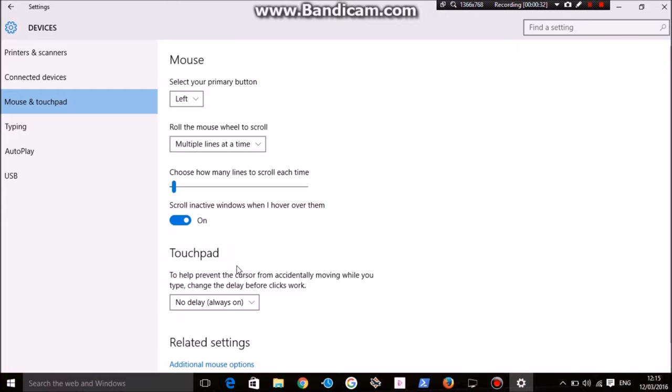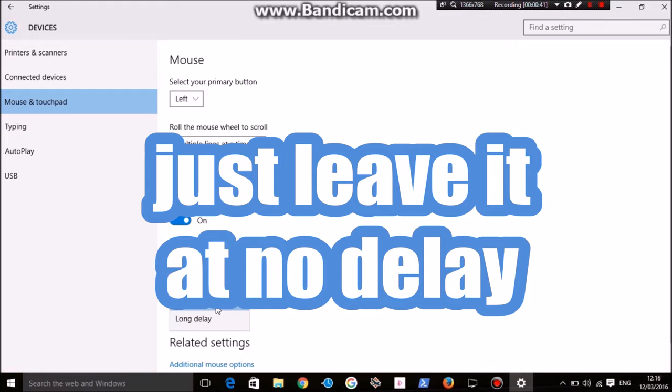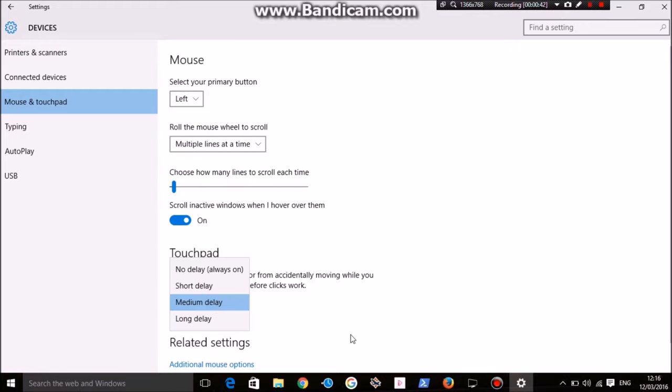All you've got to do is turn this to no delay, let it refresh, and you can change it back to medium delay. It shouldn't cause any problems, and that's basically it.